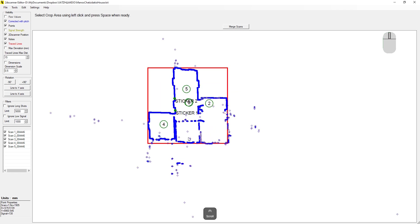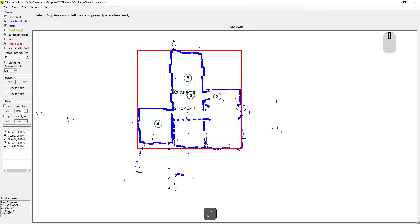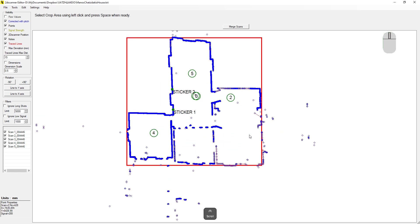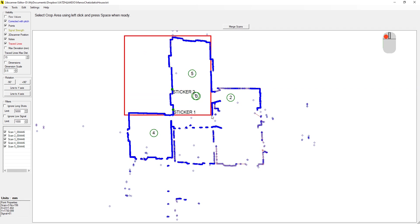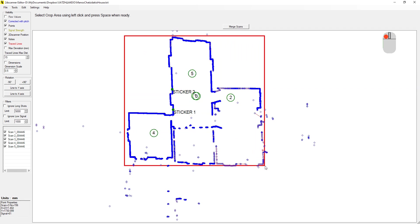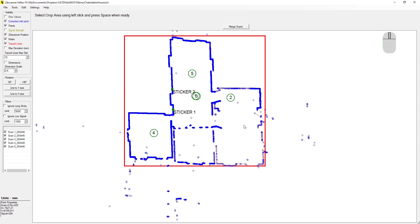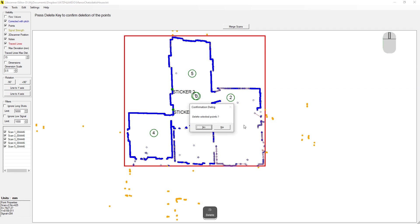First, I'll use the crop command to remove all the distant points. The application suggests a crop rectangle containing all the good lines. In this case, I'll enlarge it a little by clicking and dragging. Then, by pressing space all the points outside this rectangle are selected. Using the delete key and confirming, we can remove them.